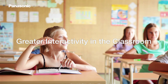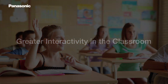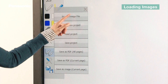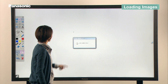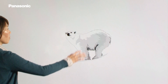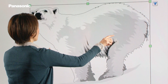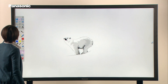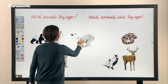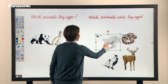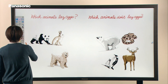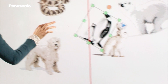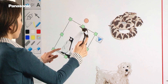Now we'll demonstrate some useful features for classroom use. It's very easy to load images — just touch the Import Image File button and choose a file. Use a two-finger touch to select the image. You can resize using gestures and move it around with one finger. You can also rotate the image as desired.